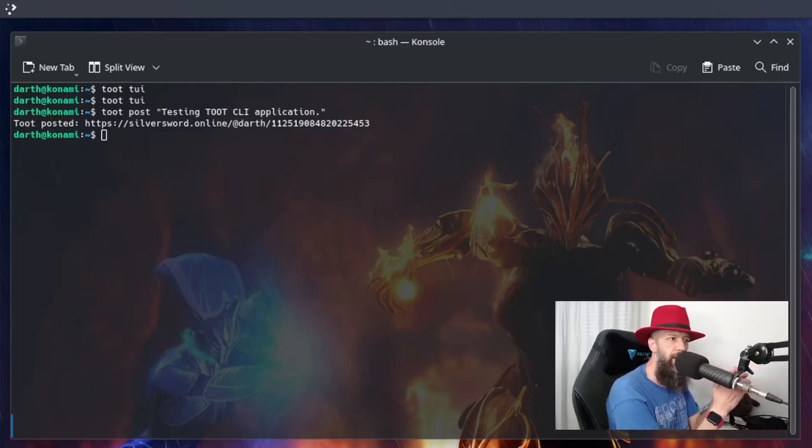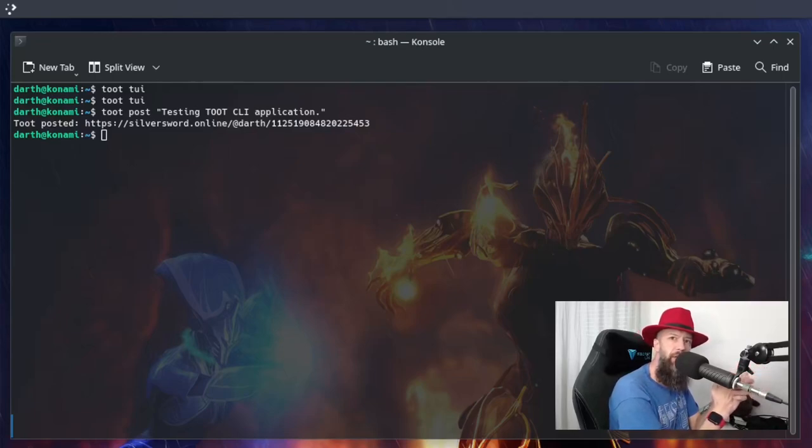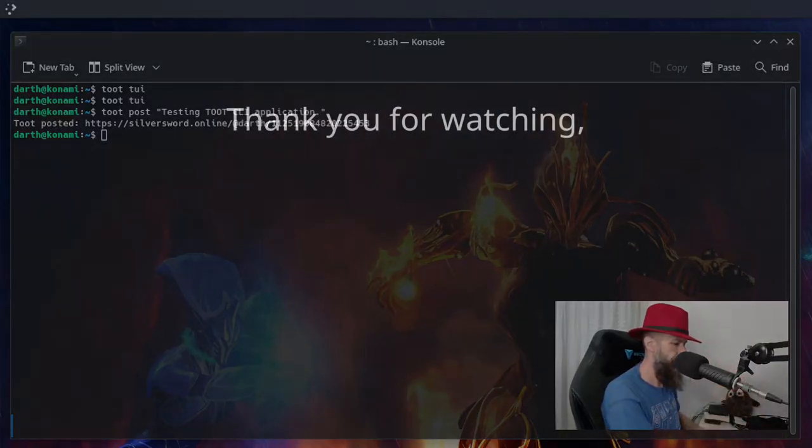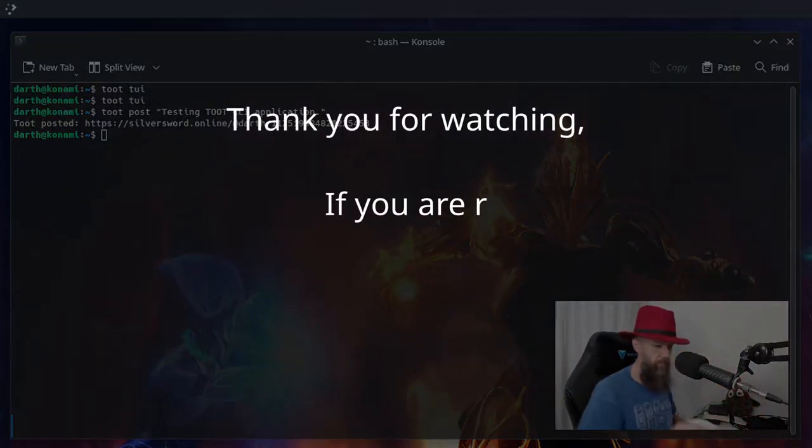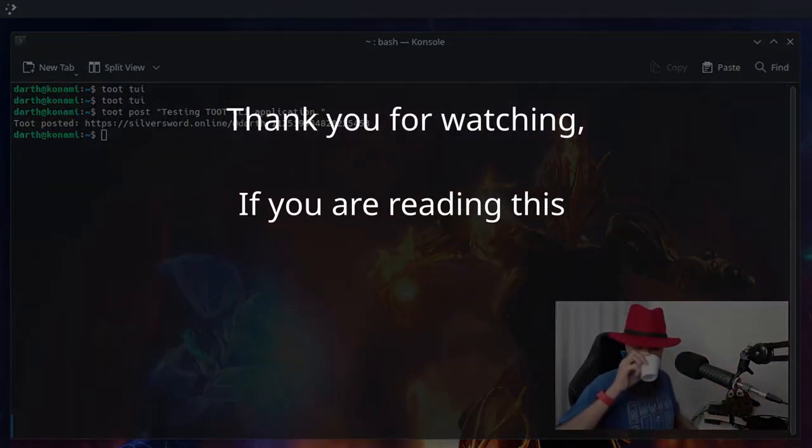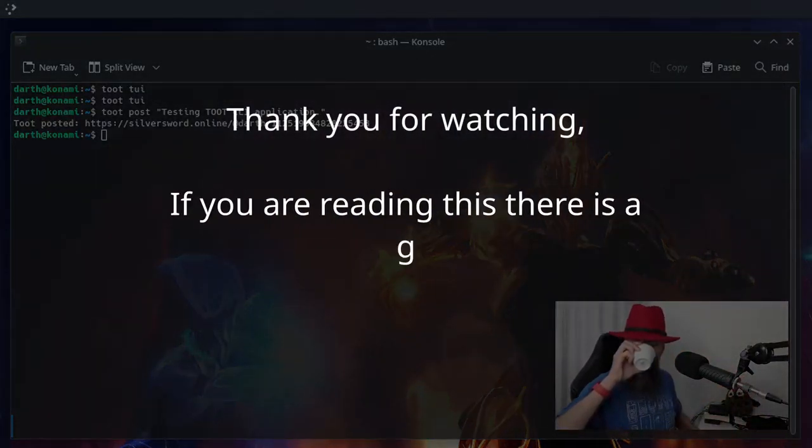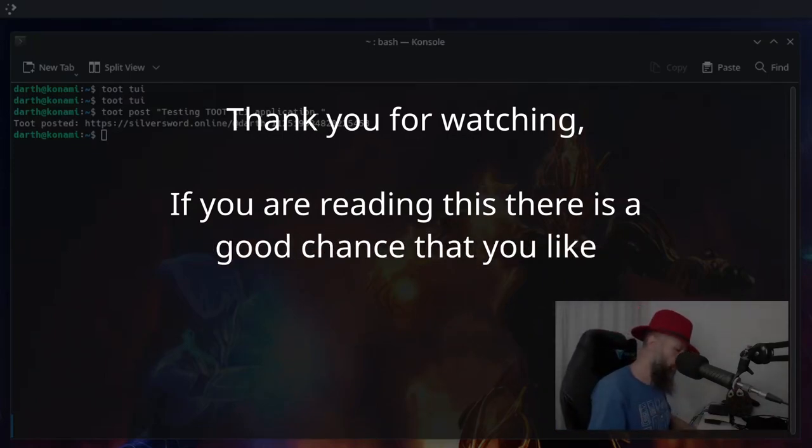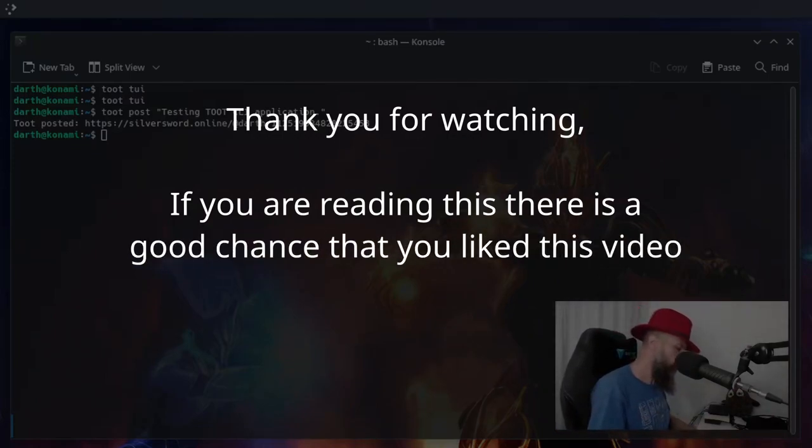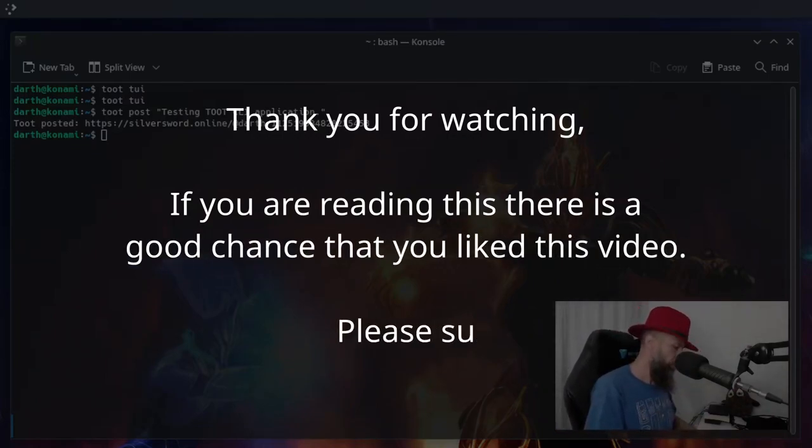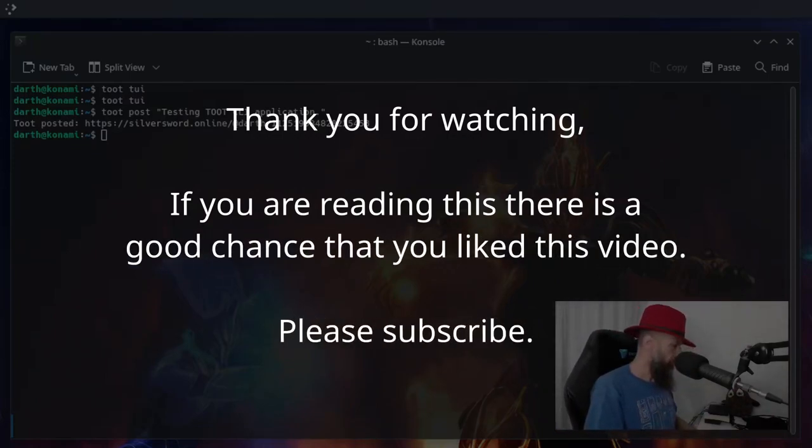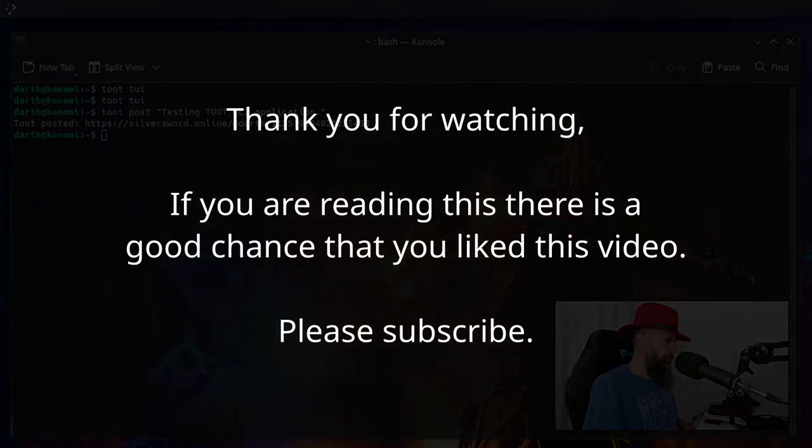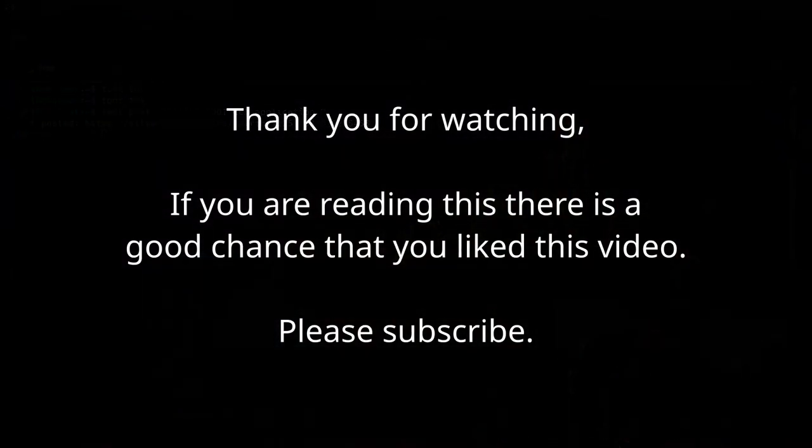So I hope you like this little video and I'll see you in the next one. Thank you.